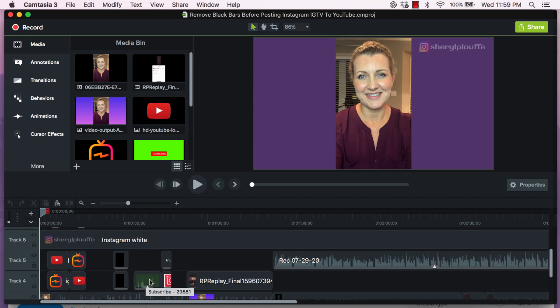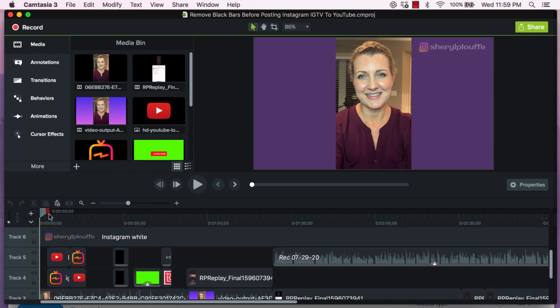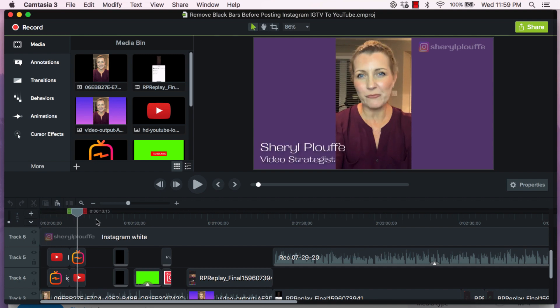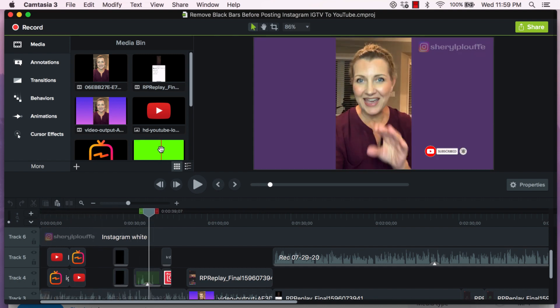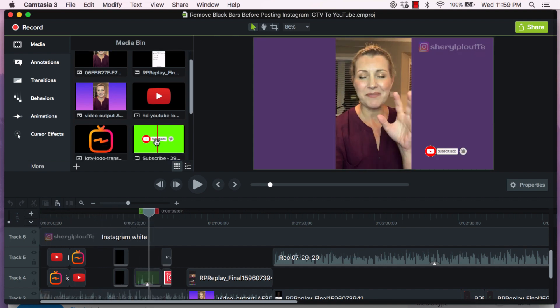See this little green? That's the animation. I can tell by looking at it and I can also see it up here in my media bin.